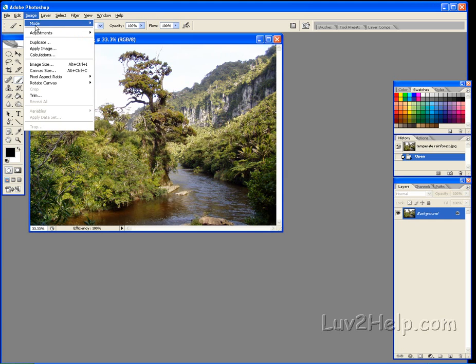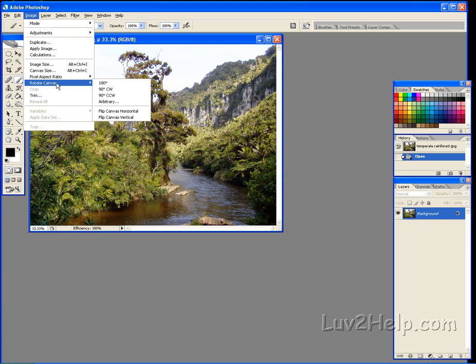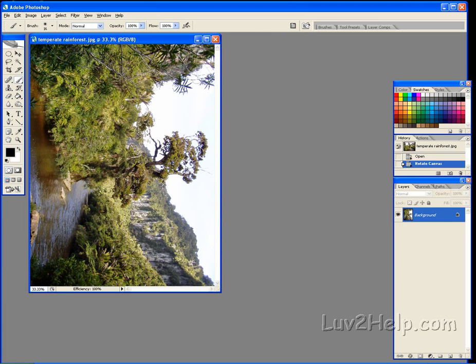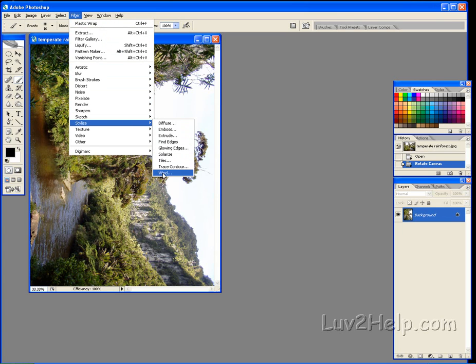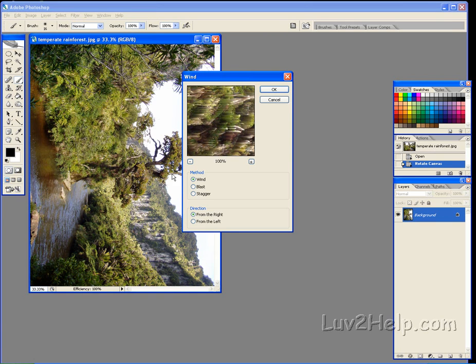Now up to Image, Rotate Canvas, 90 degrees clockwise. Now up to Filter, down to Stylize, and down to Wind. Method: Wind, Direction from the right. Now click OK.